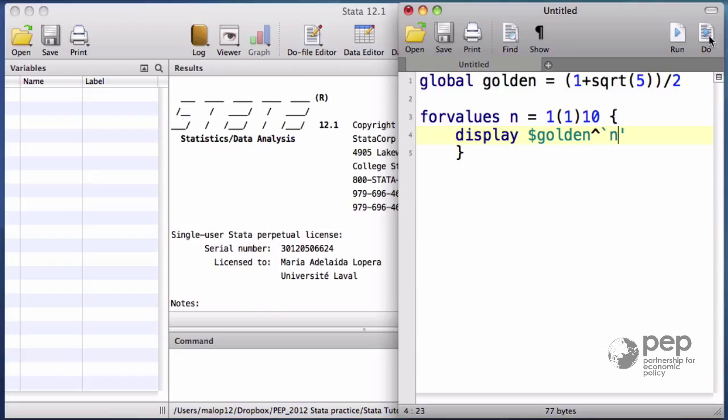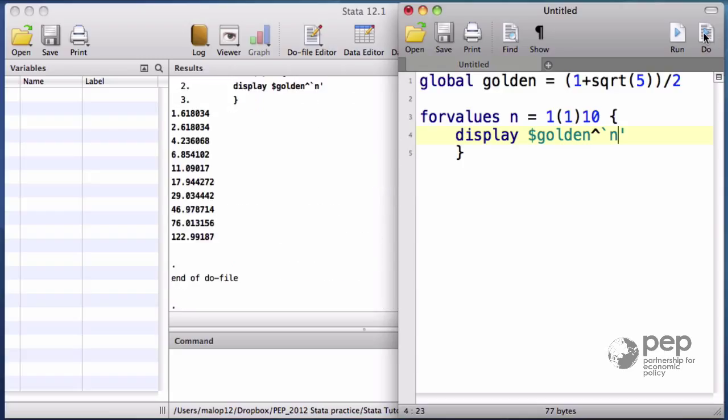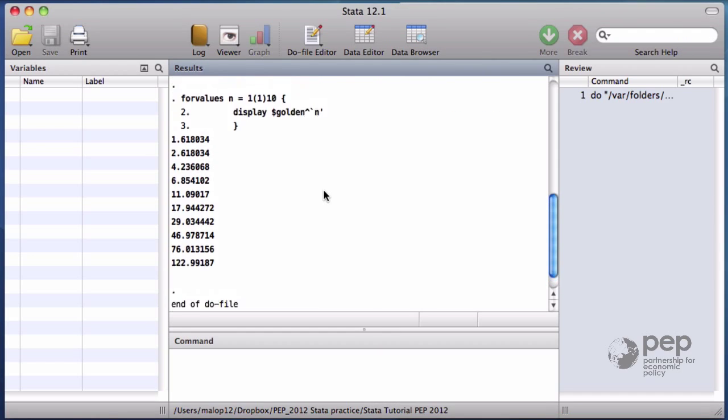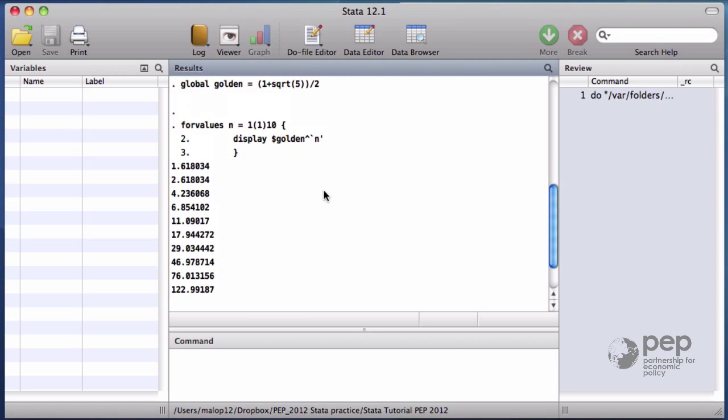Since the golden number is a global macro, I use the dollar sign. The result is what we call a Fibonacci type sequence.